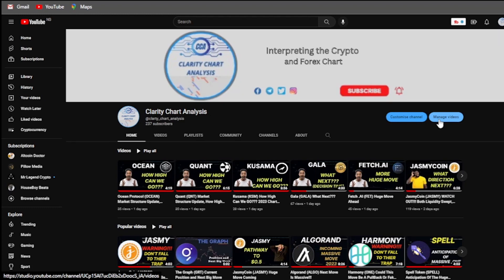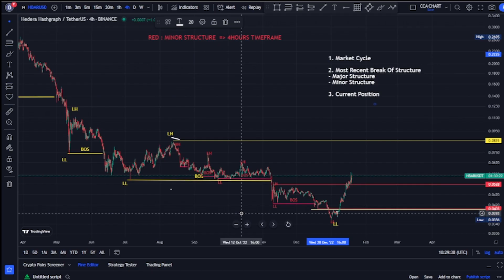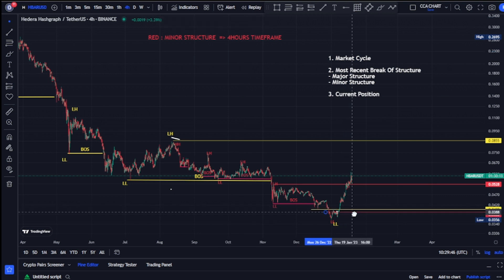Welcome to Clarity Chart Analysis. In this channel I will be interpreting and analyzing the market structure, telling us our current position on the price market chart, and using the market structure to predict the next possible move of the market. If you're new to this channel and you want to make money on both directions of the market, please subscribe, like, and put on the notification. Welcome to the IDERA USDT price market chart — this video is a quick update on the market structure.